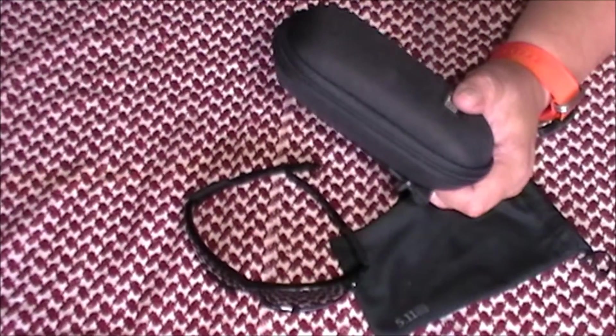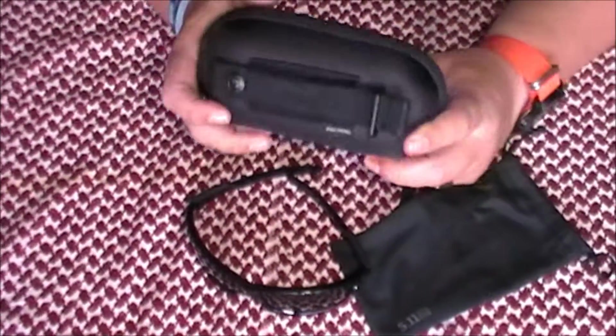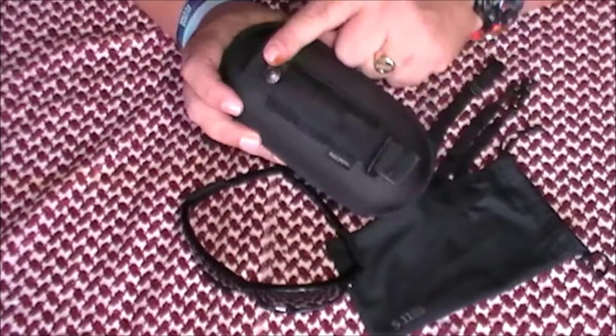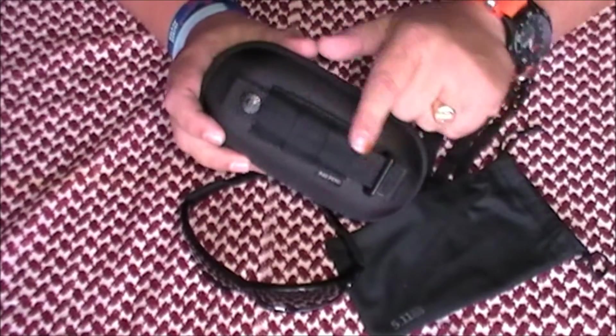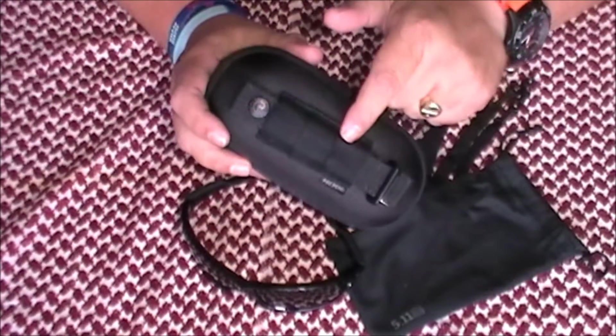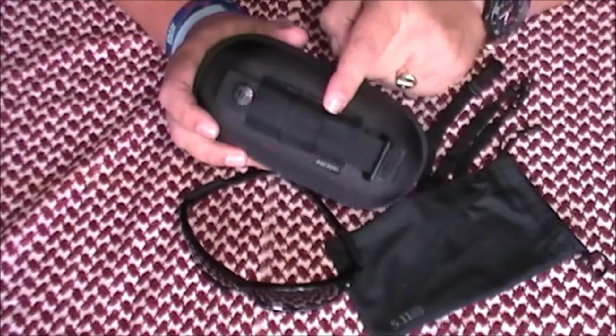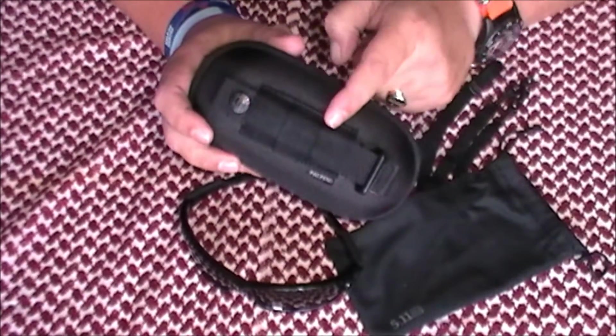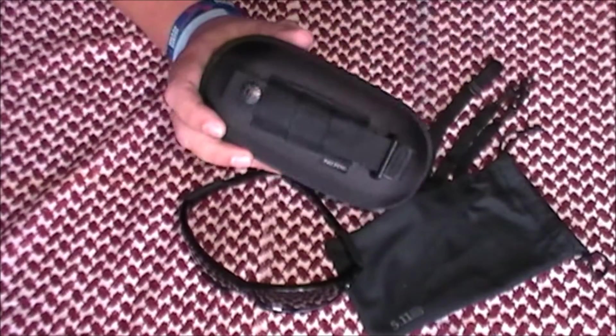Now, I don't tend, although you've got SLICK and MOLLE attachment on the back of this, I don't tend to attach them to the outside of my bags.